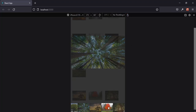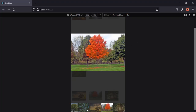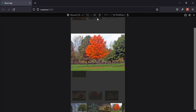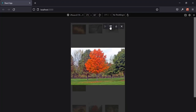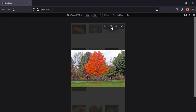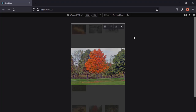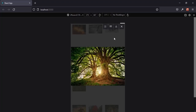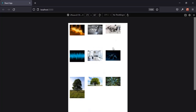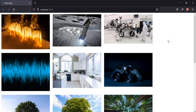It also looks good on mobile — you can slide through images, hide the controls, and download images. You can also view it in slideshow mode. Okay, let's go back to the desktop screen. This is what we are going to be building in this tutorial.